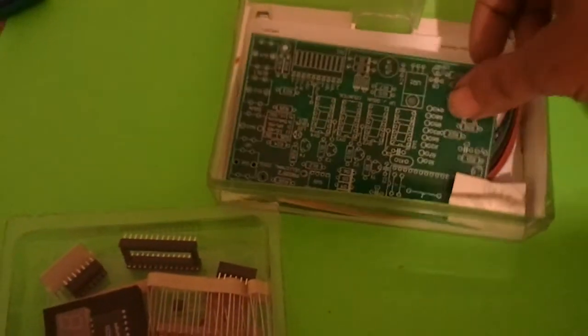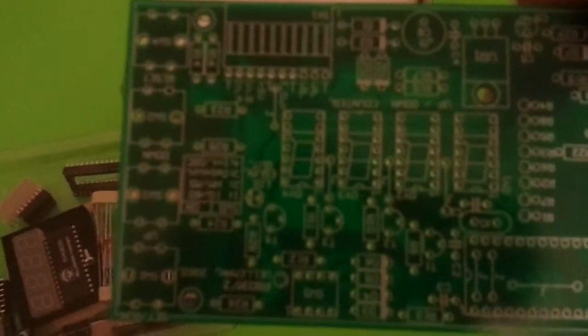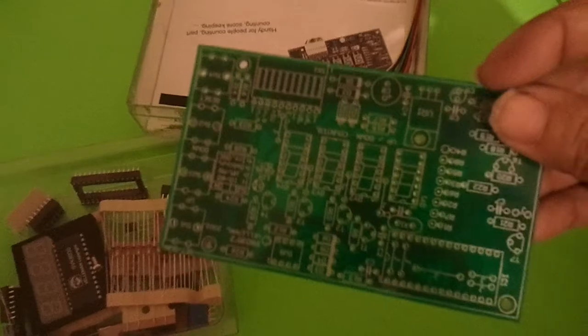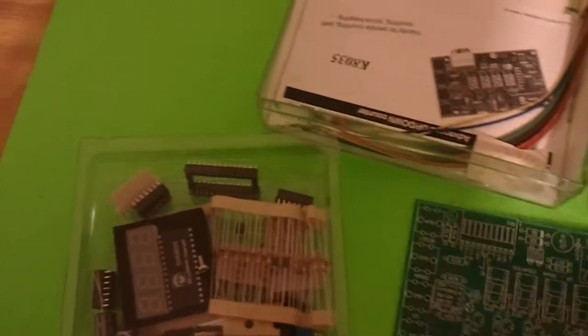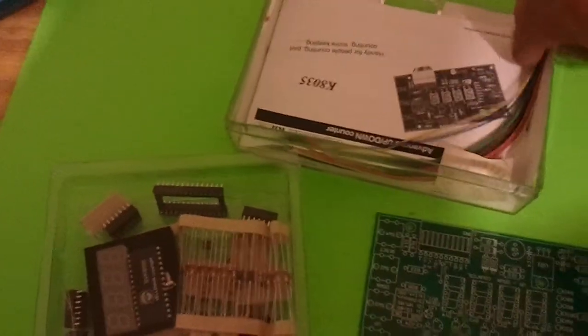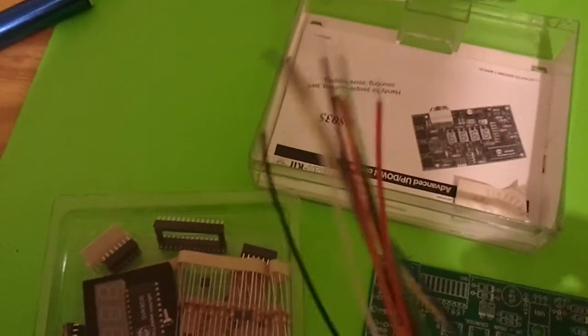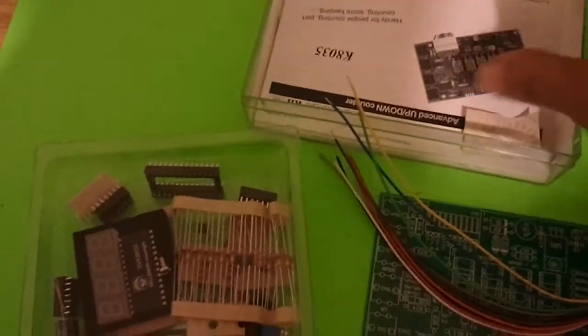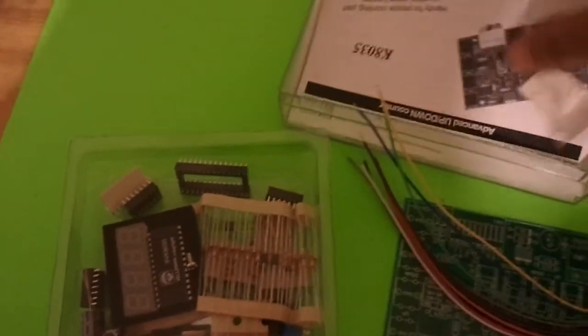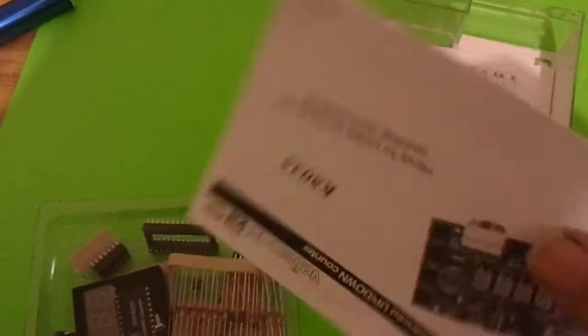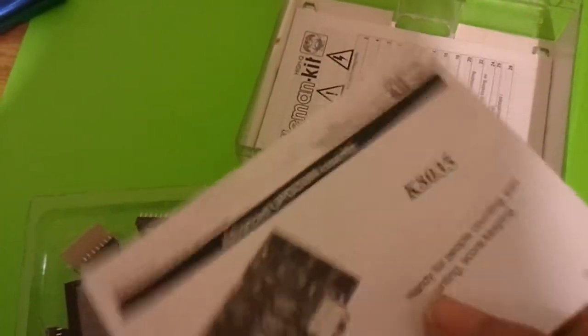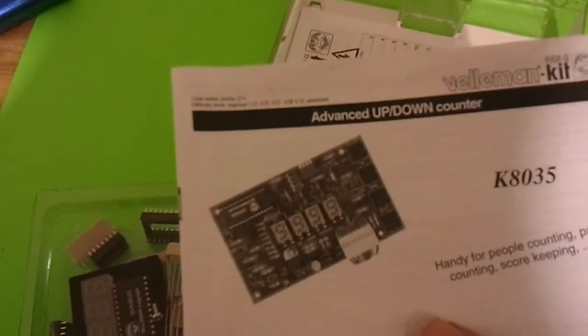Alright, we got ourselves a big PC board here. Lots of solder points on there. It's a wire. I don't know what that's for yet, but we'll read the instructions and we'll find out.